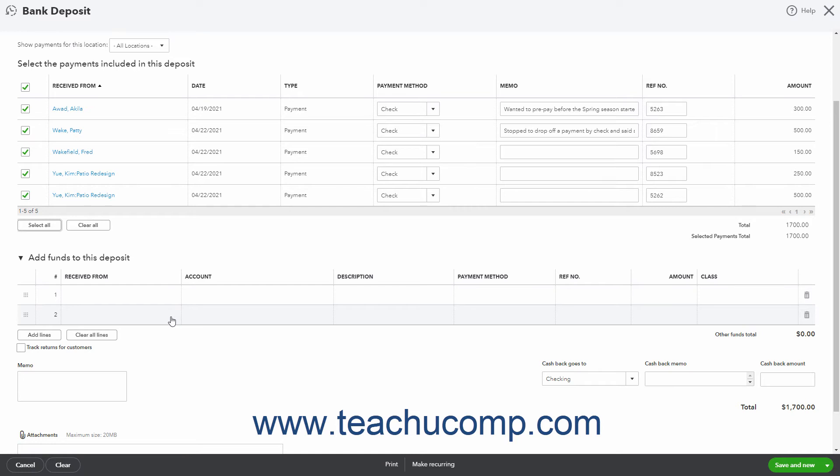The columns in this list are received from Account, Description, Payment Method, Reference Number, and Amount. If classes are enabled, a Class column also appears.